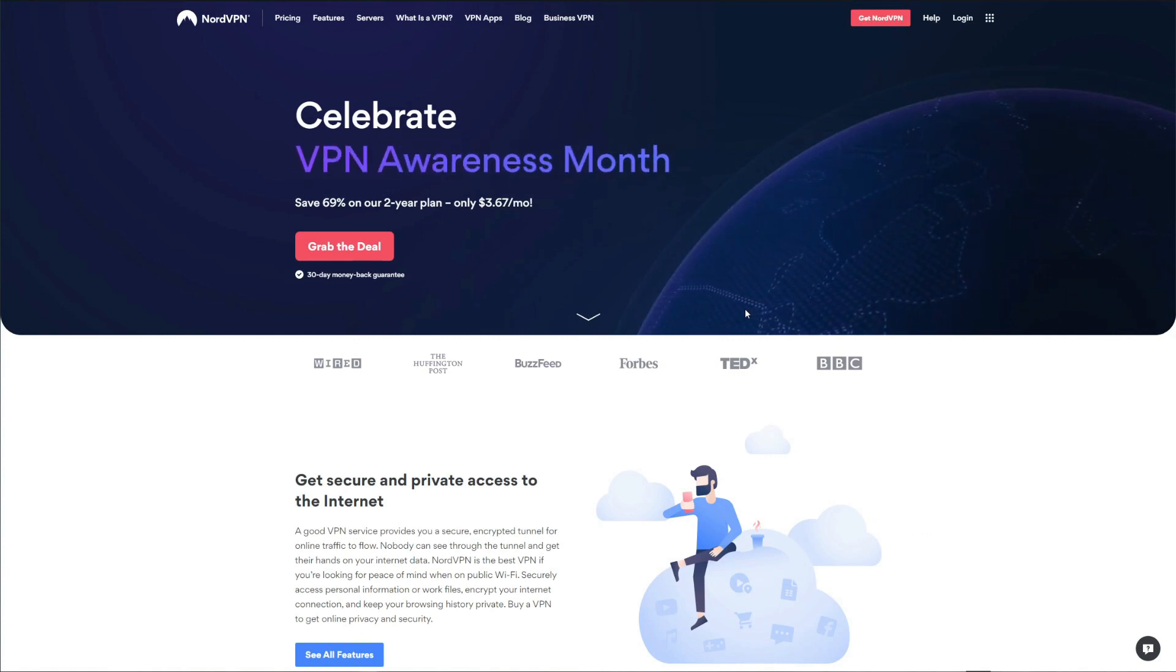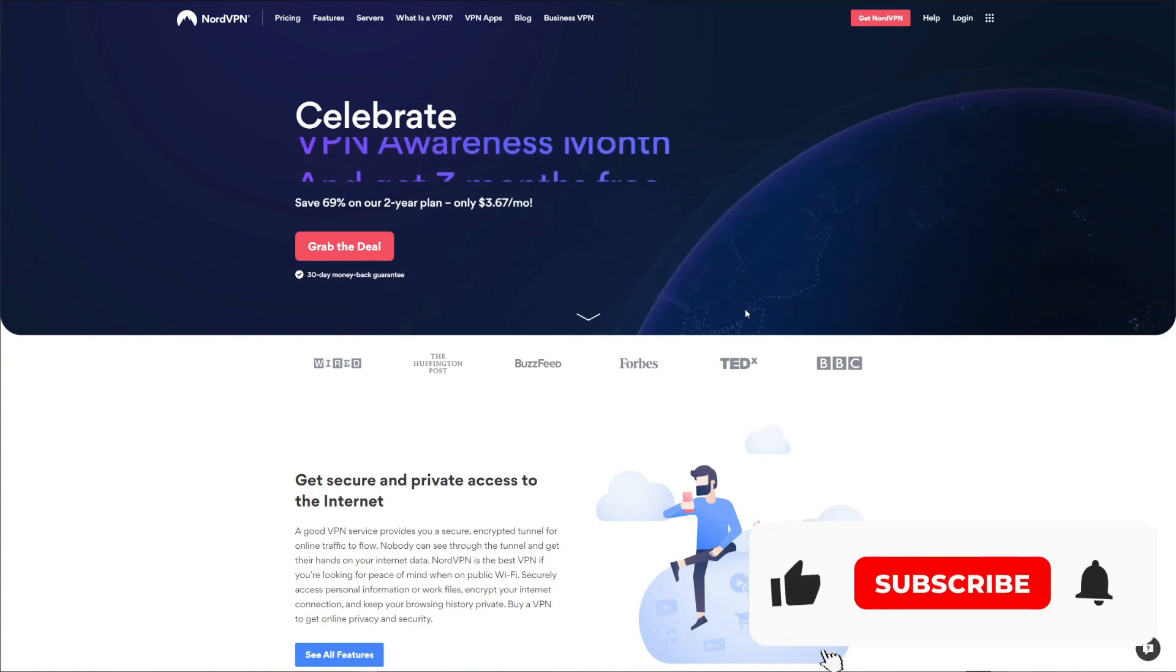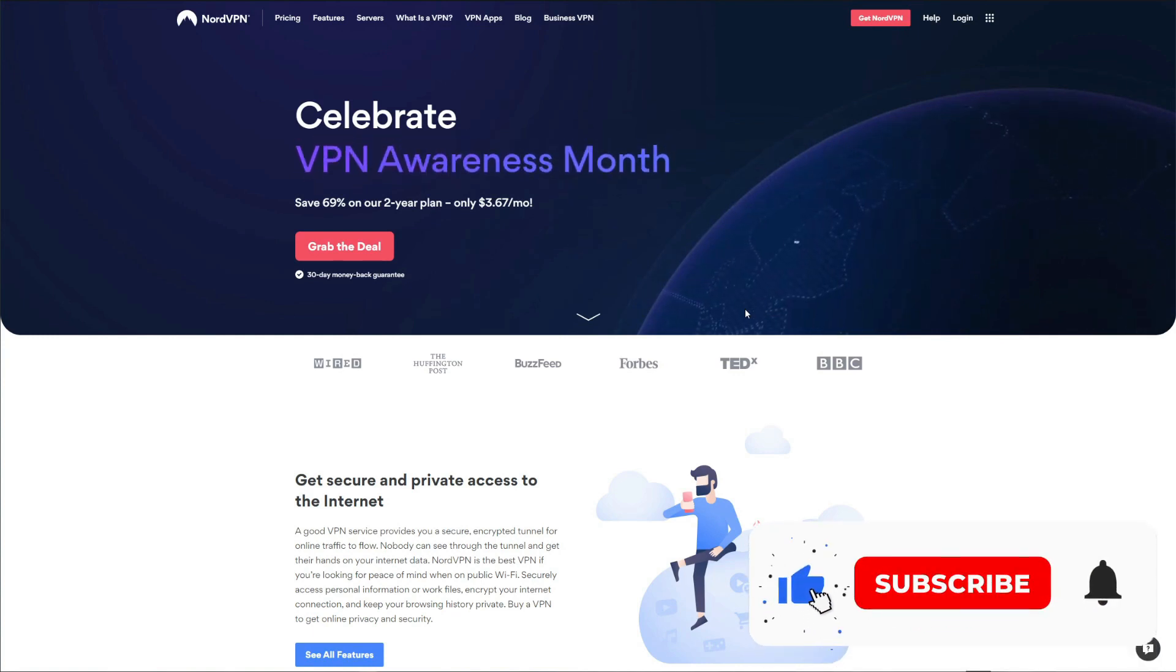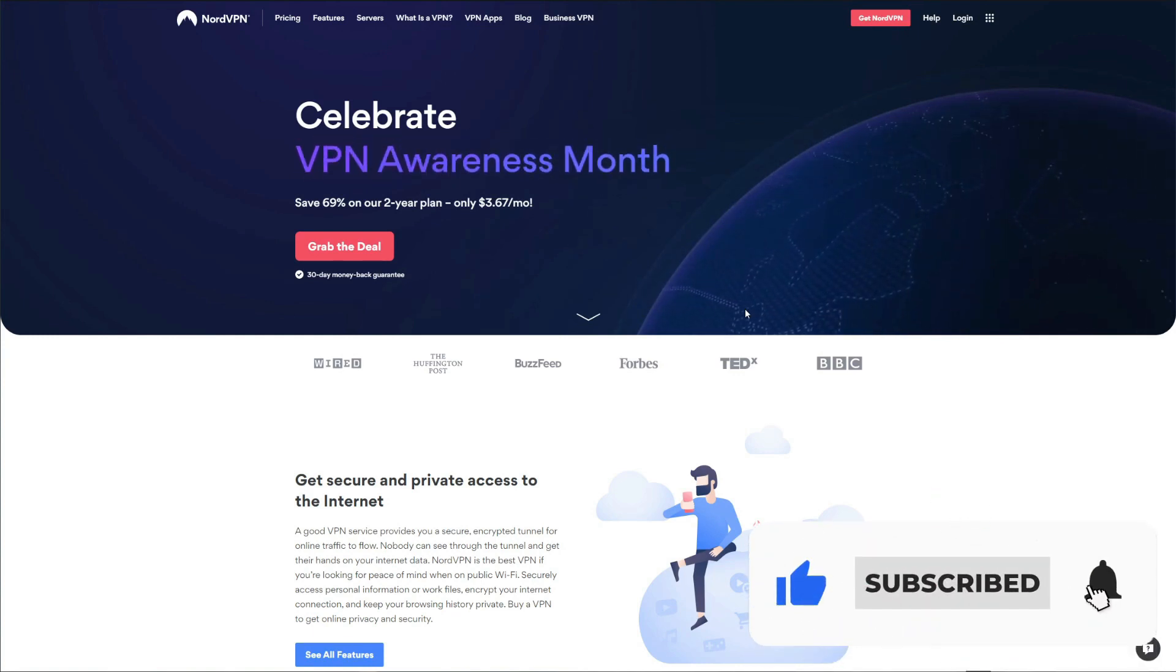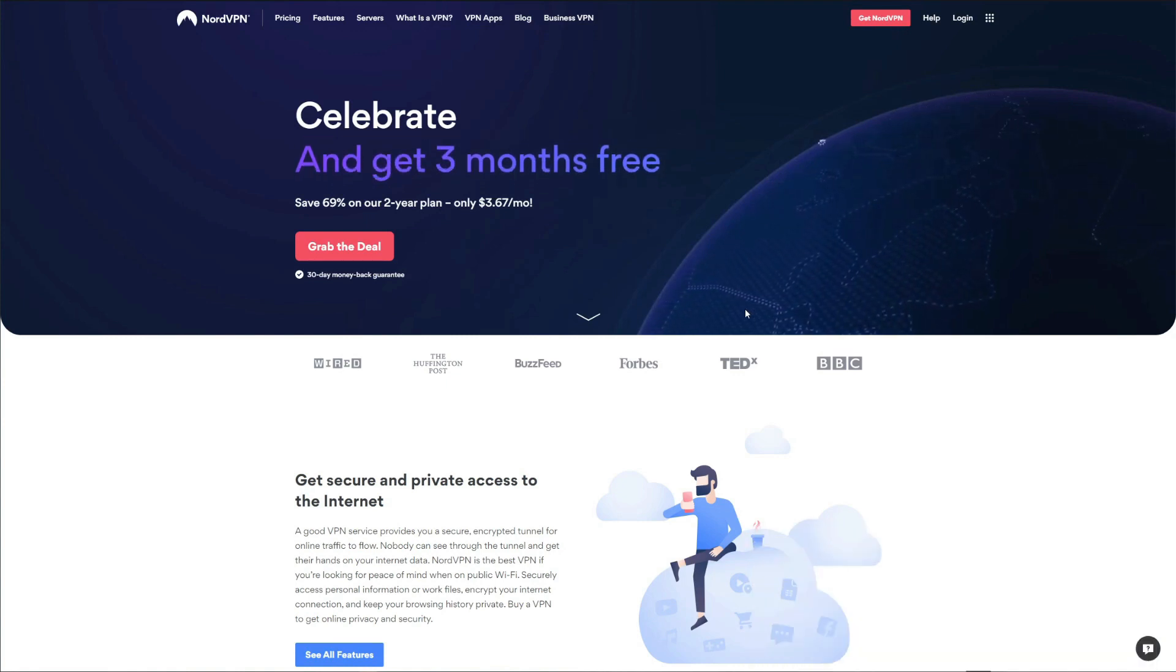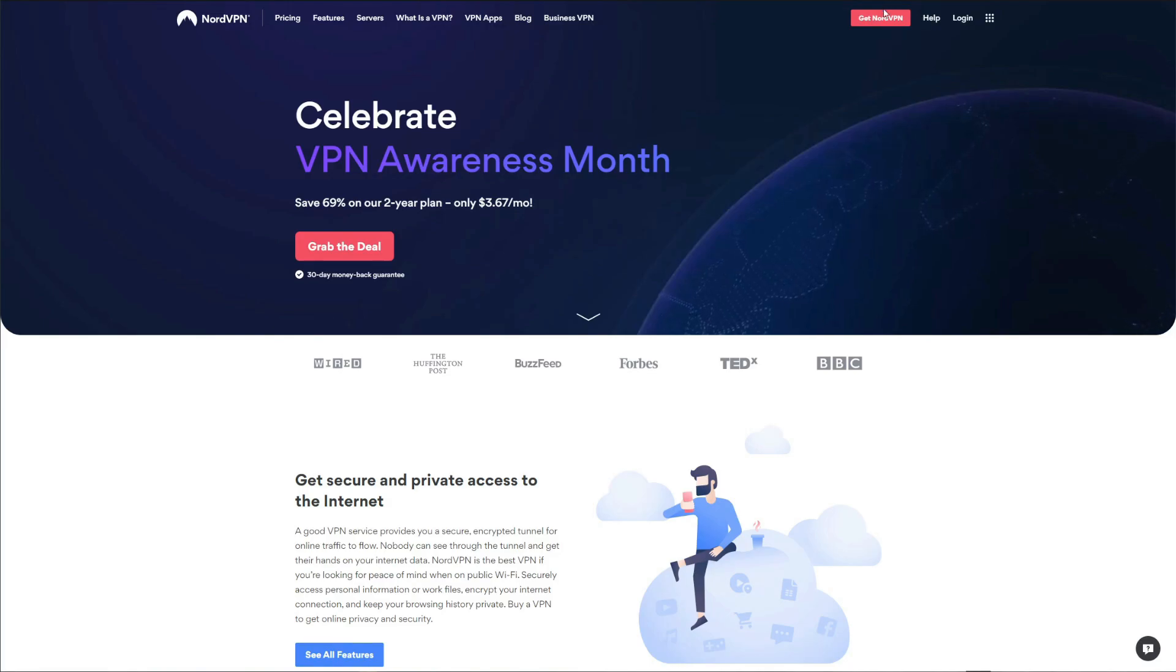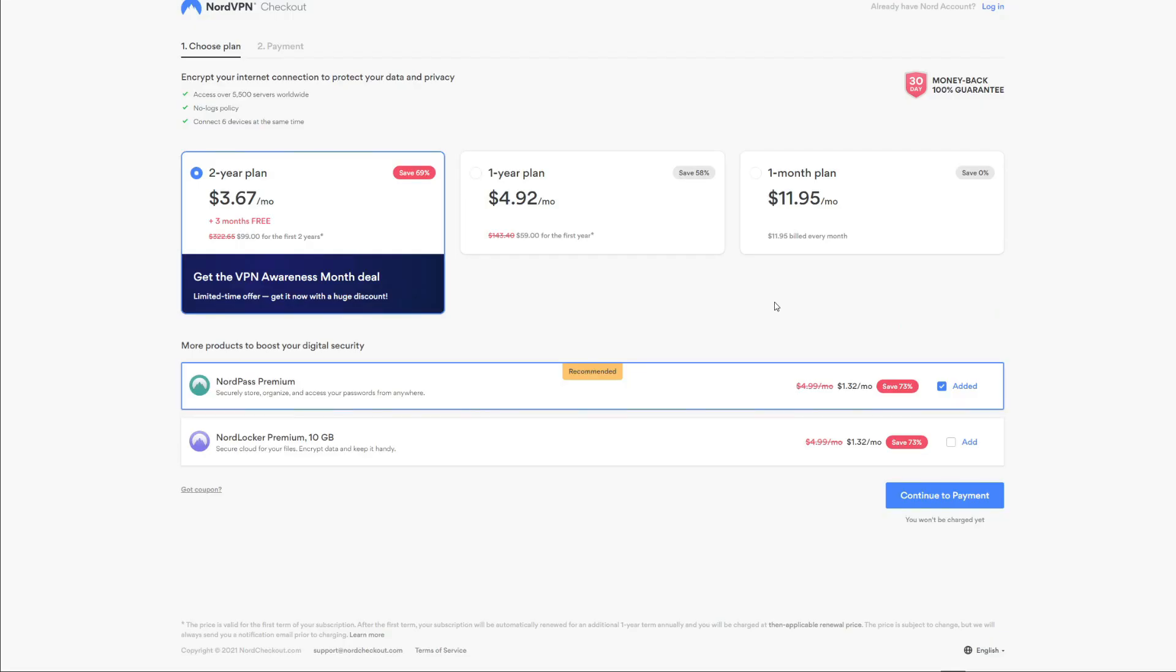But before I begin, make sure you like this video, subscribe to our channel, and click on the bell icon to be notified whenever we publish a new useful video like this one. Let's get back to the video. Now on the screen, you can see all the subscription plans that NordVPN offers.